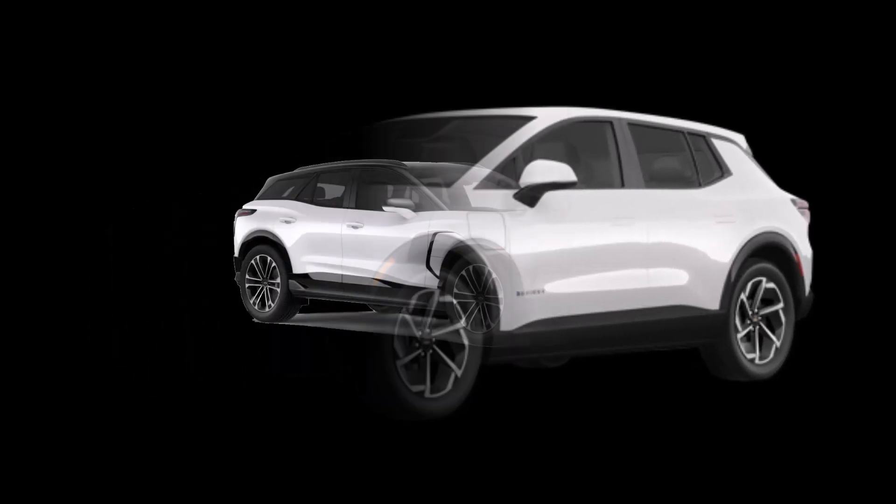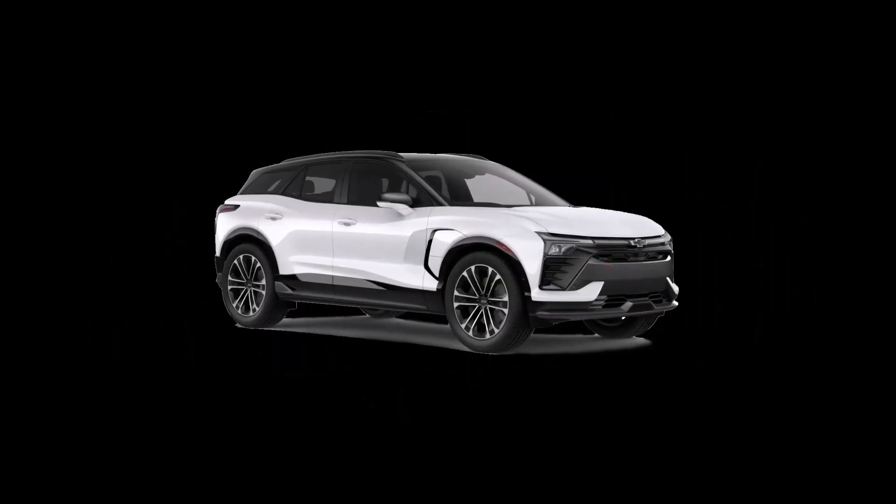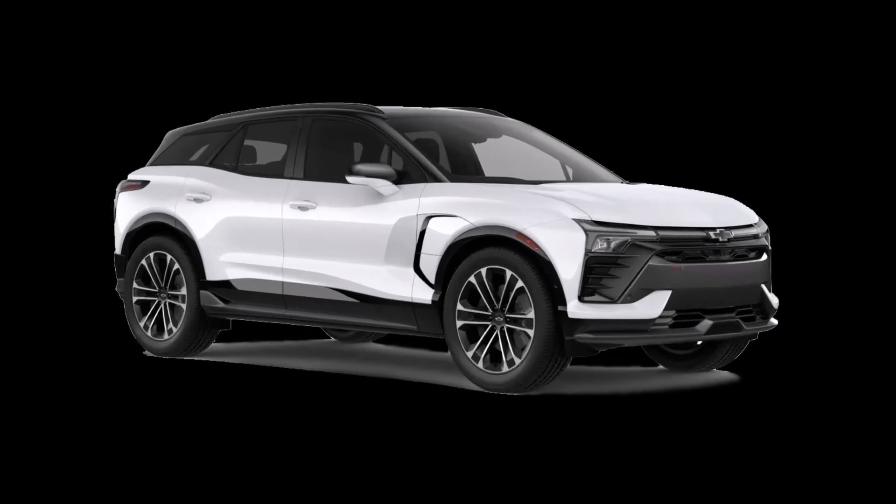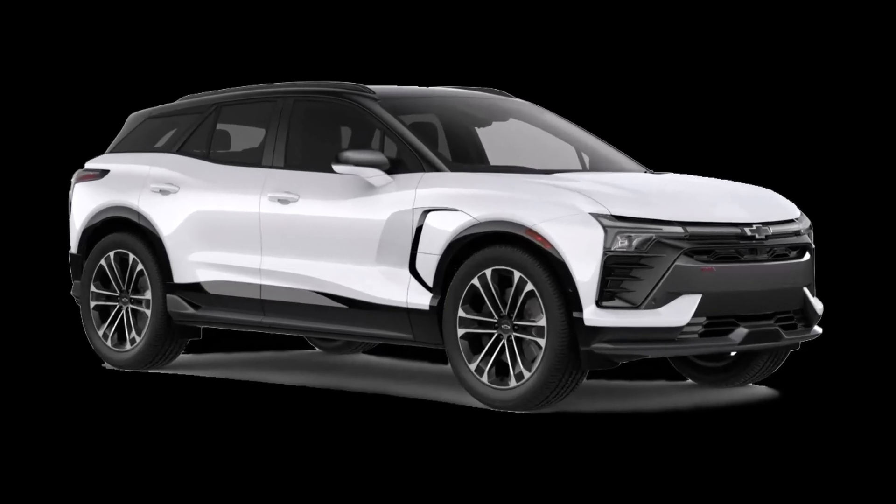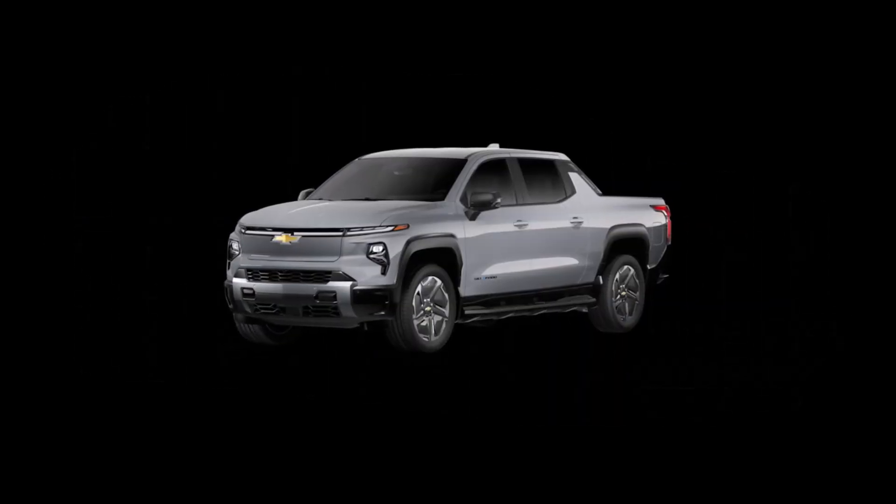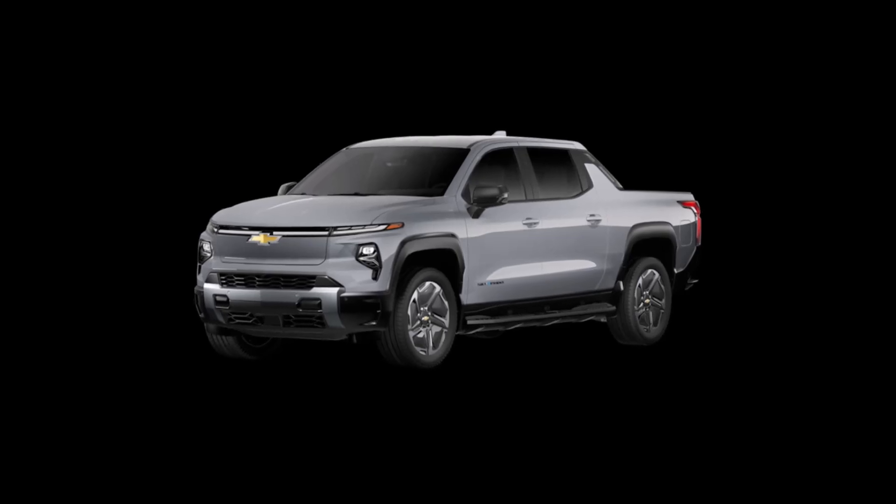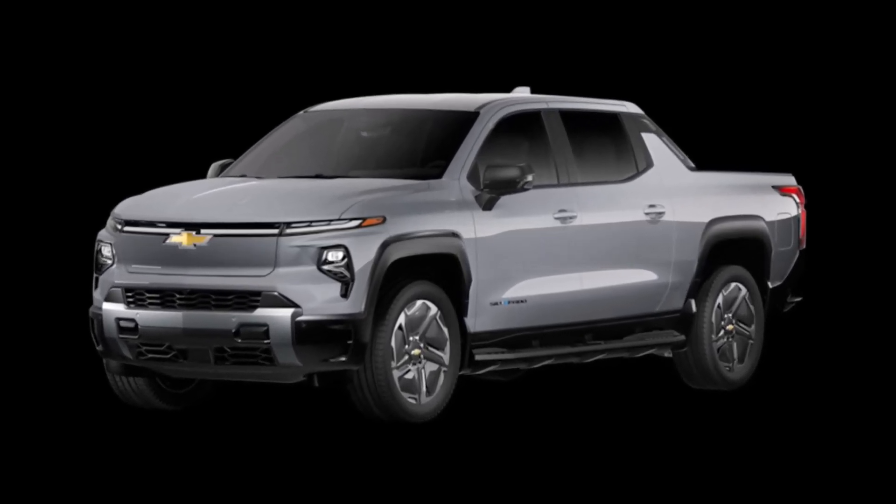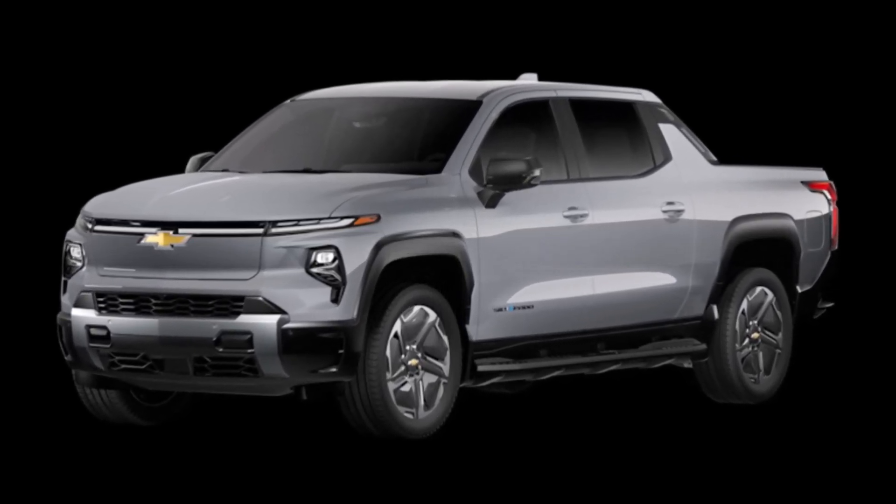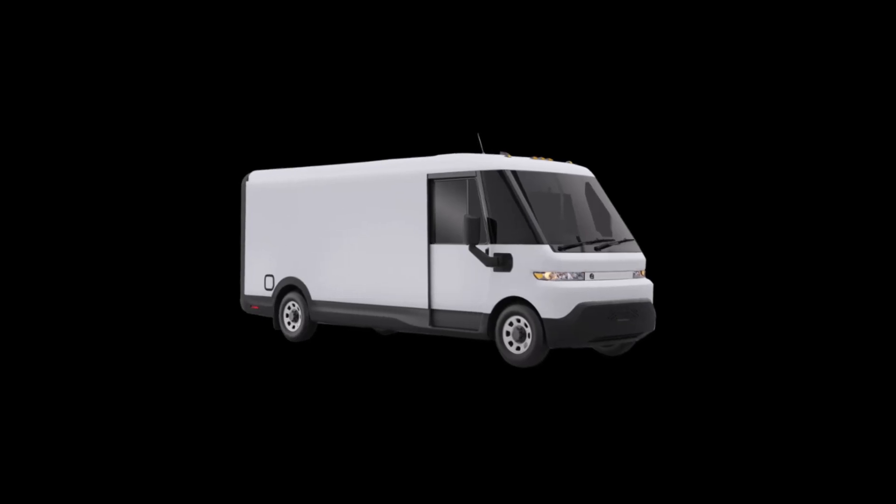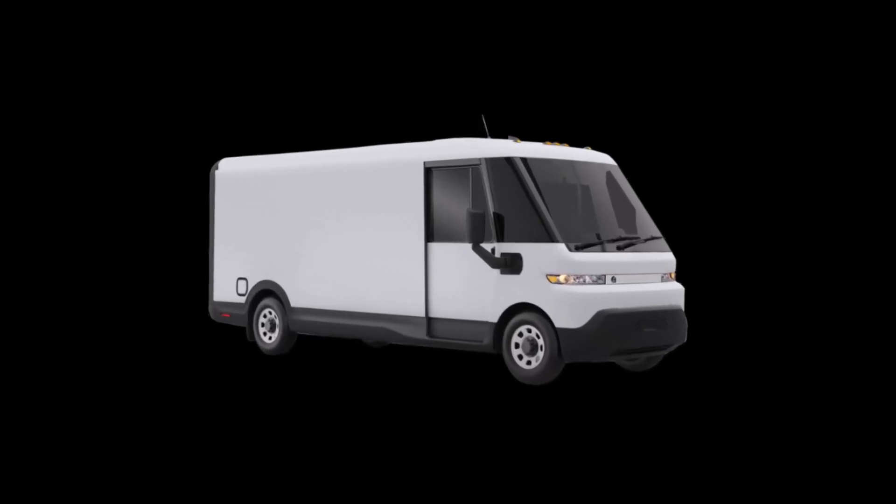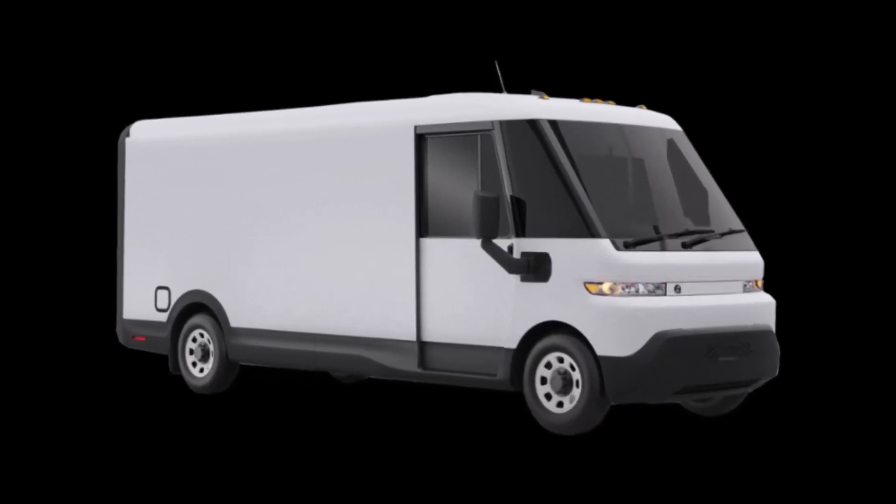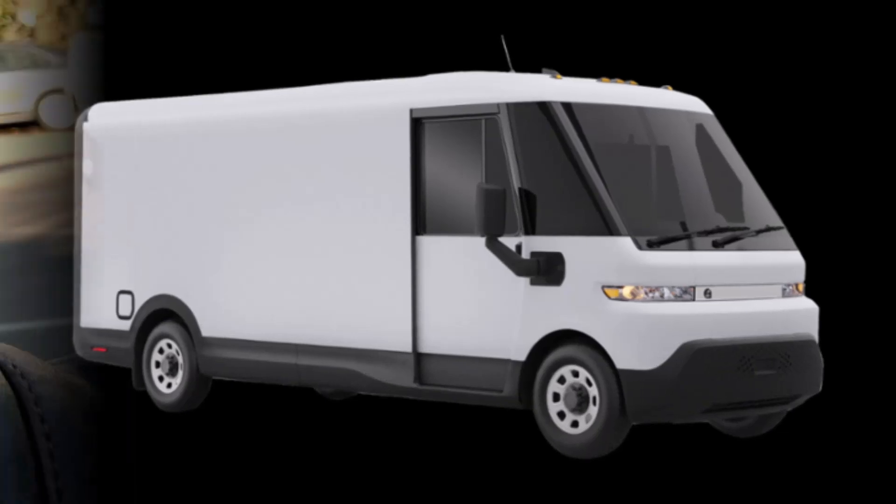Bolt, Equinox, Blazer, and Silverado EVs use a mechanical key housed inside the key fob and a traditional lock cylinder at the back of the driver's door handle. The Bright Drop electric van uses the same mechanical key, but in the back door.